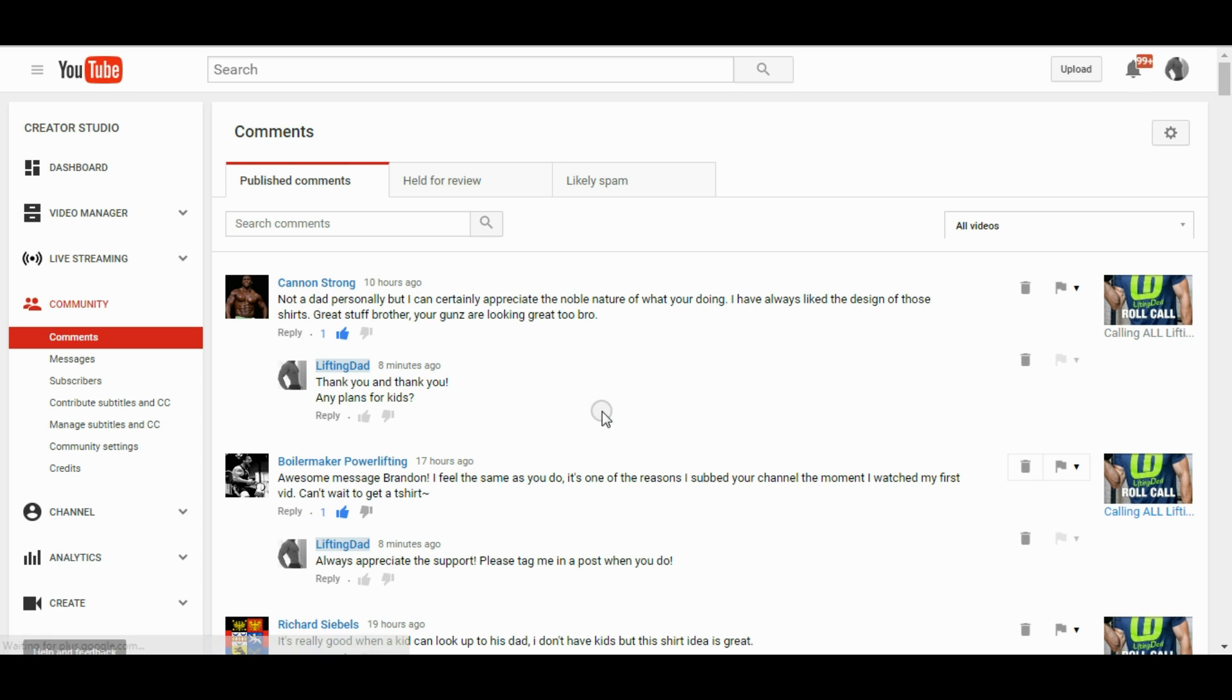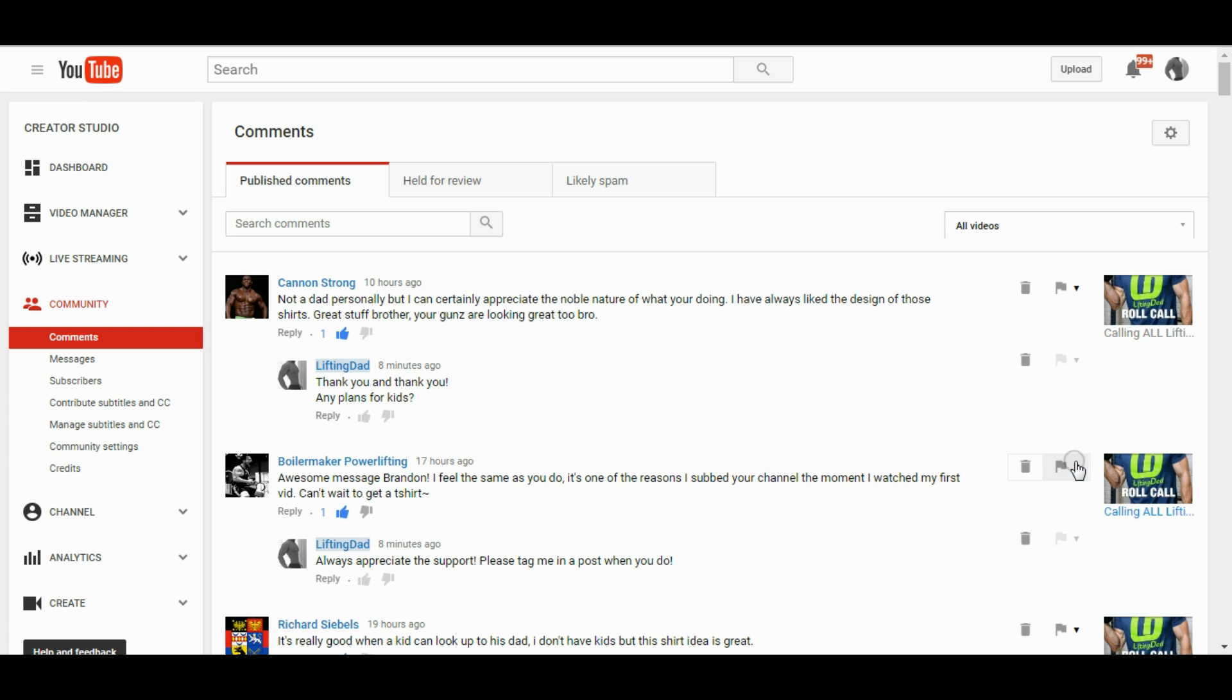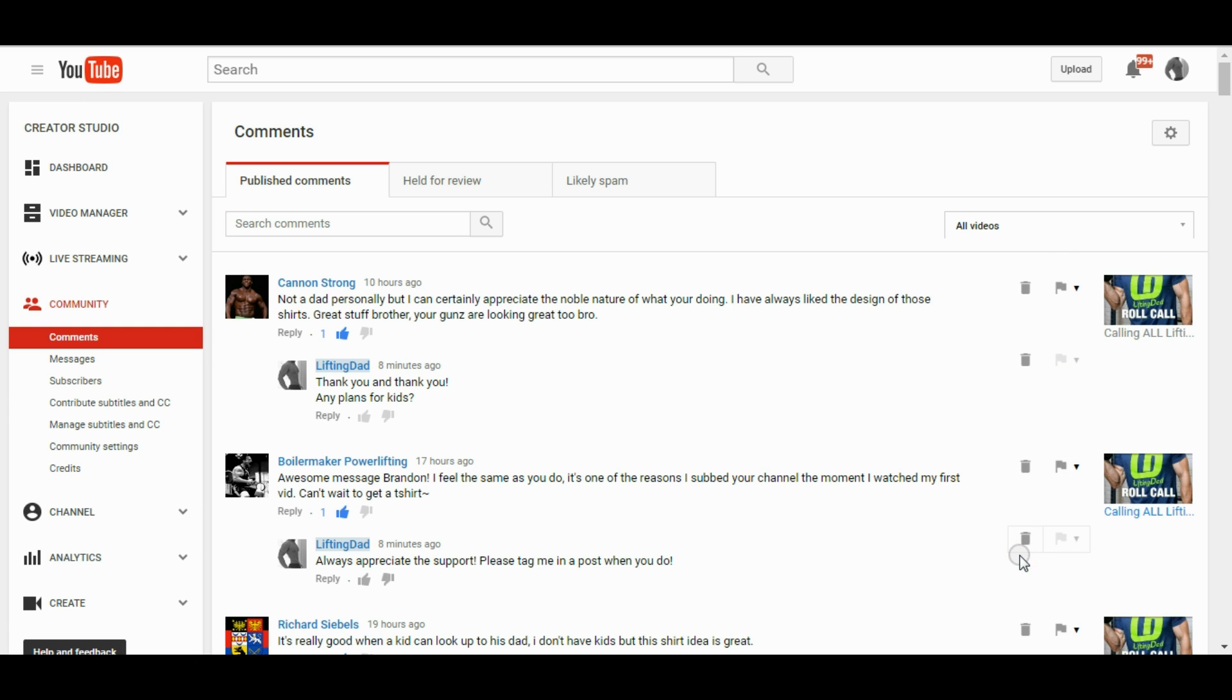So go over to the likely spam side and there's no comments to display here. So what I have found as a fix here, and as you can see I've got some great support here from Cannon Strong, Boilermaker Powerlifting, and Richard Siebel's. So you should definitely check out their channels.